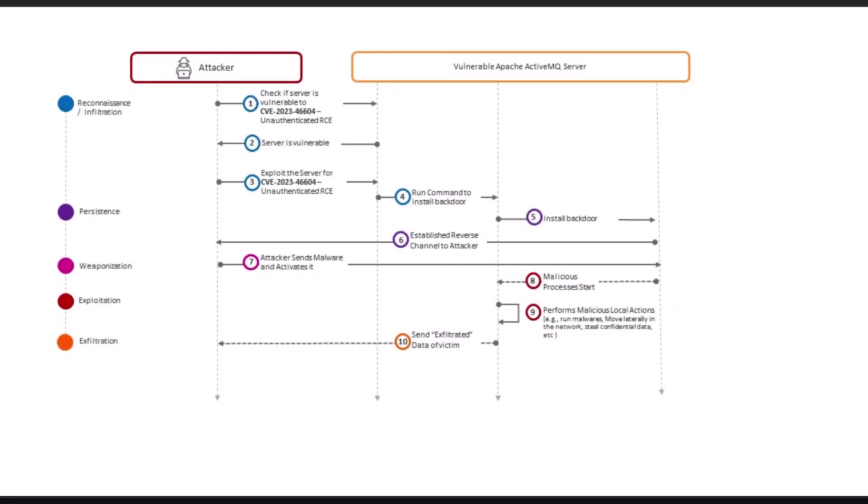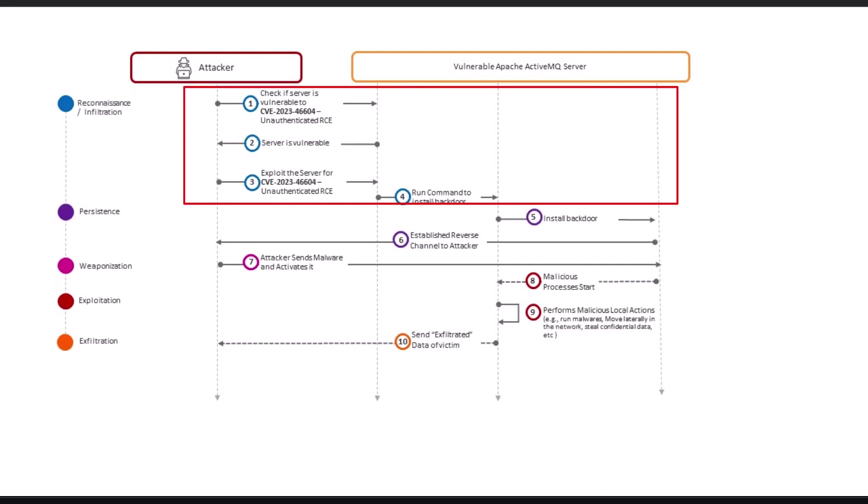In this attack kill chain, at step 1, the threat actor performs reconnaissance to check if the workload is vulnerable to the RCE vulnerability CVE-2023-46604.